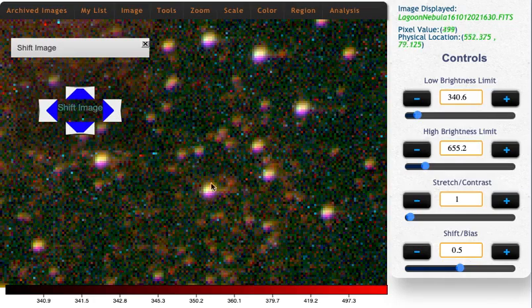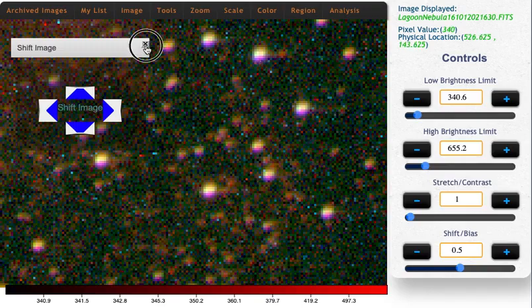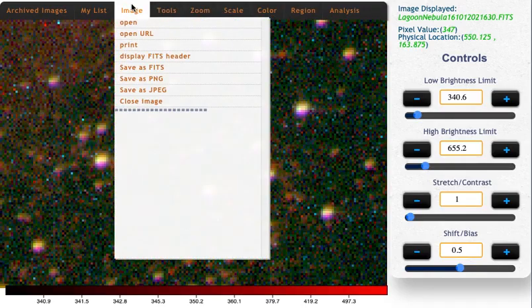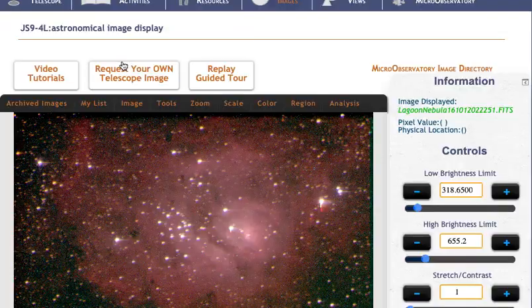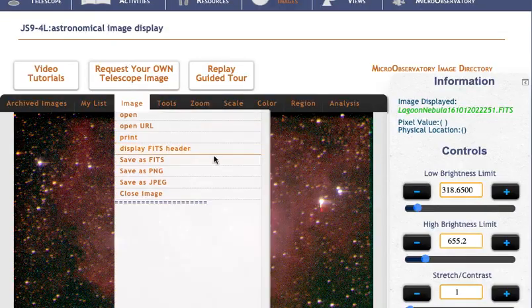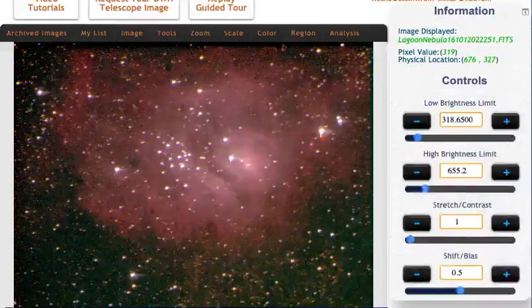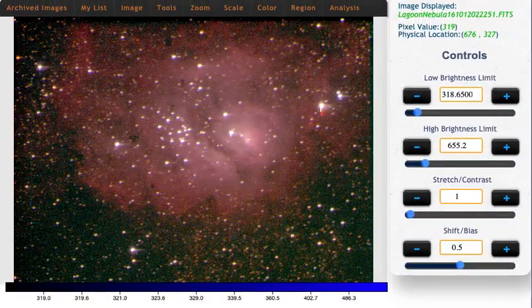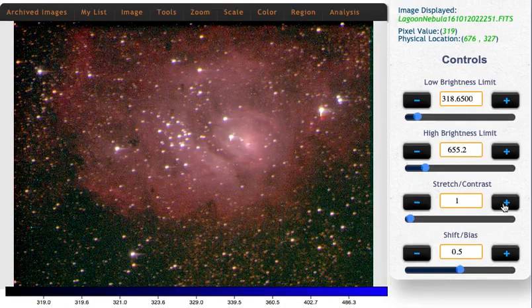It looks like my blue might be out of alignment too, just a little bit. So let's close that down, let's switch over to our blue image and get that into the recording frame.